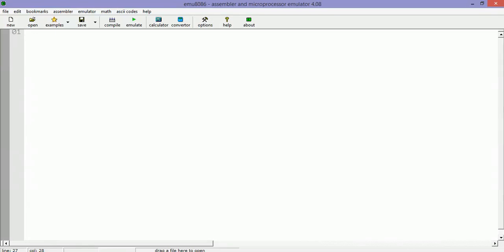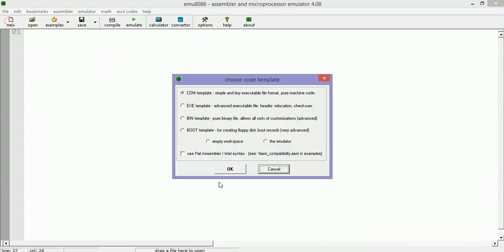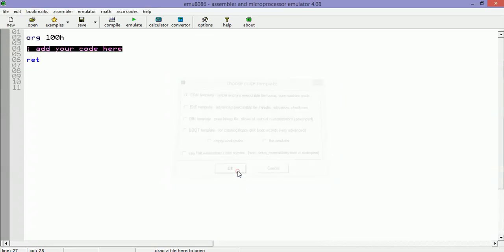Now we are going to write a small program in assembly using the same software. Let's go to new template, and then we can insert our code here. Let's suppose that we want to write a program that will read the value from the keyboard and then compare the value to 5.